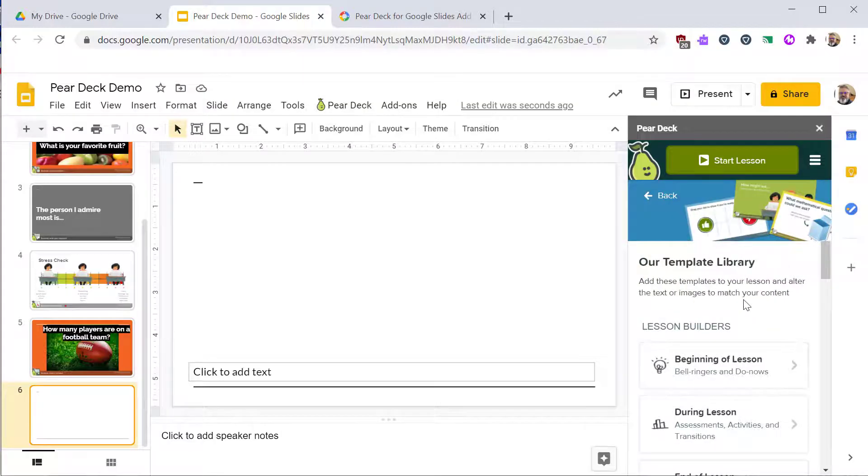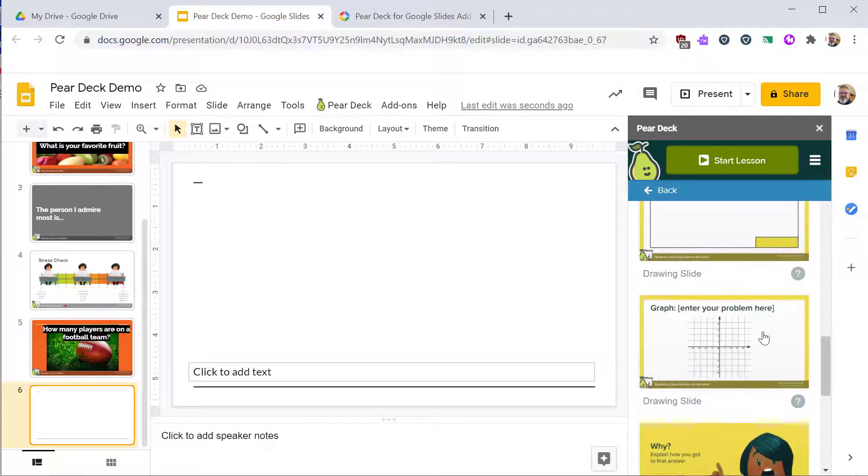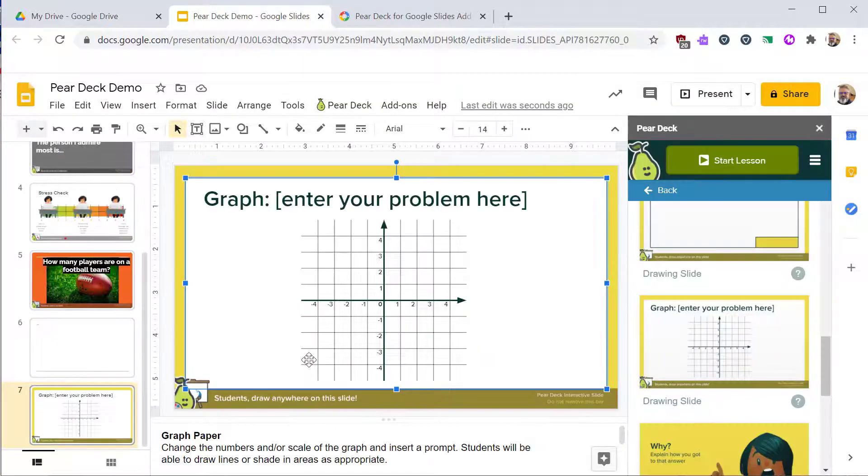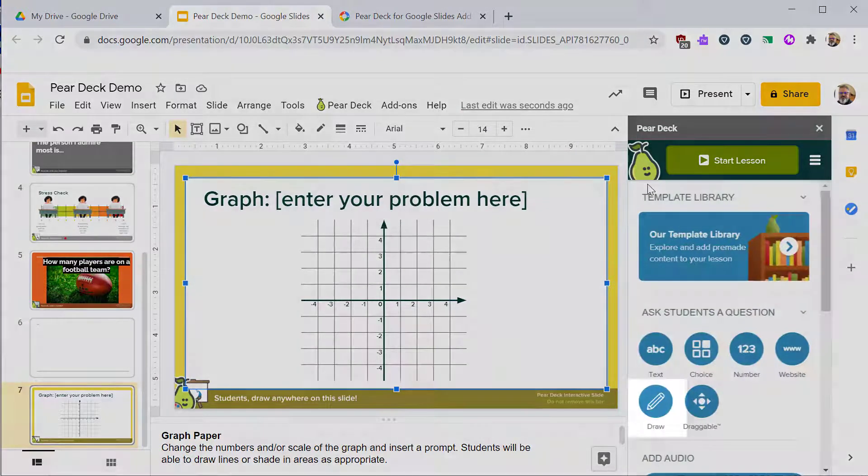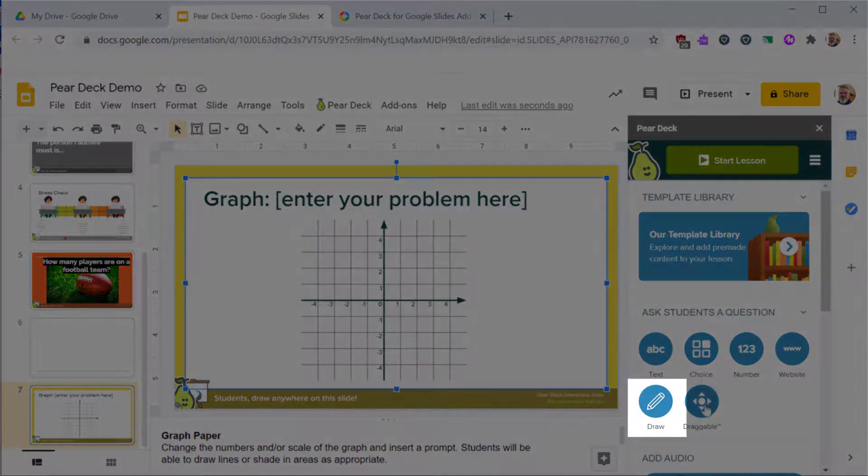When you choose a template, it will insert a new slide. In this case, let's insert a graph. That way we can explore the drawing tool. While viewing the graph slide, click the drawing tool.